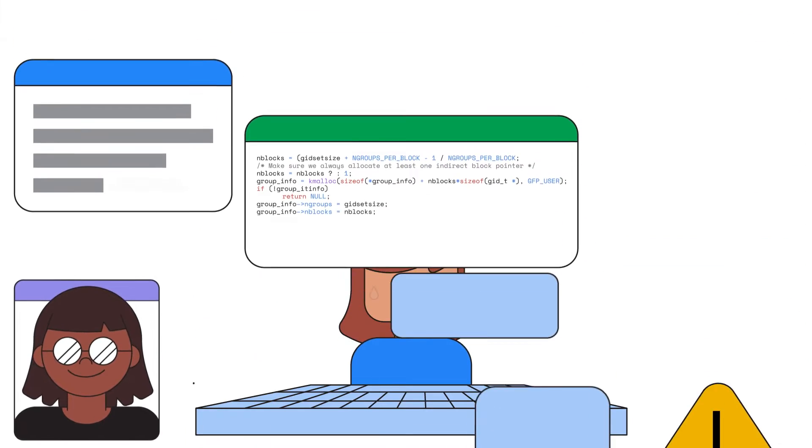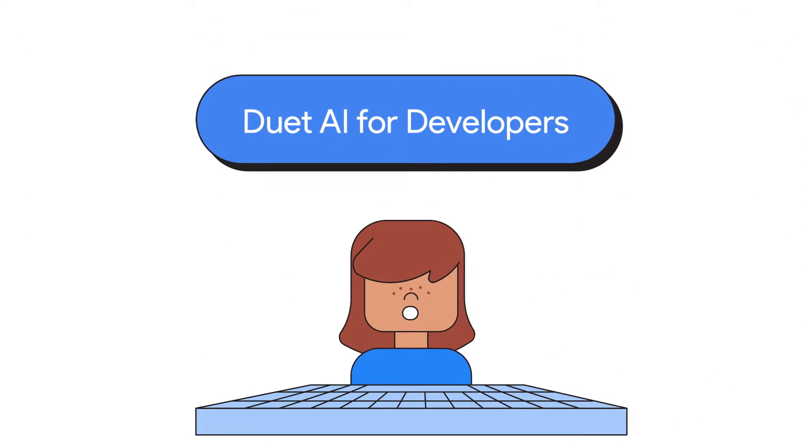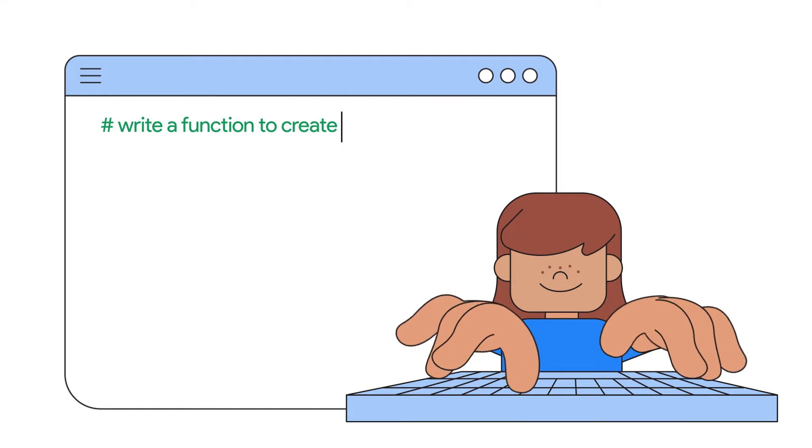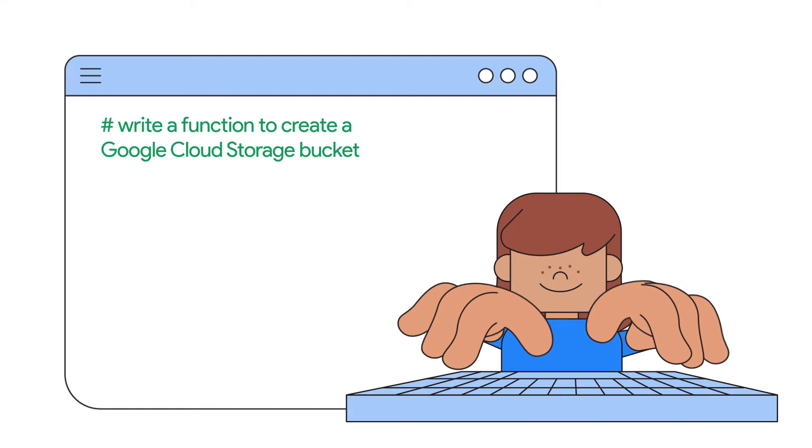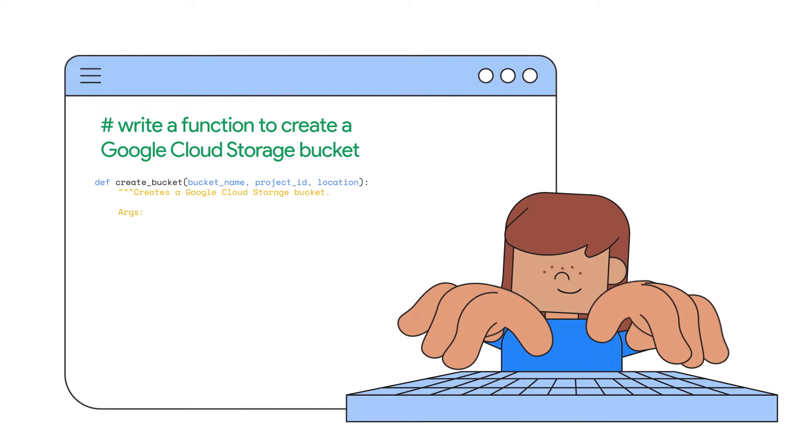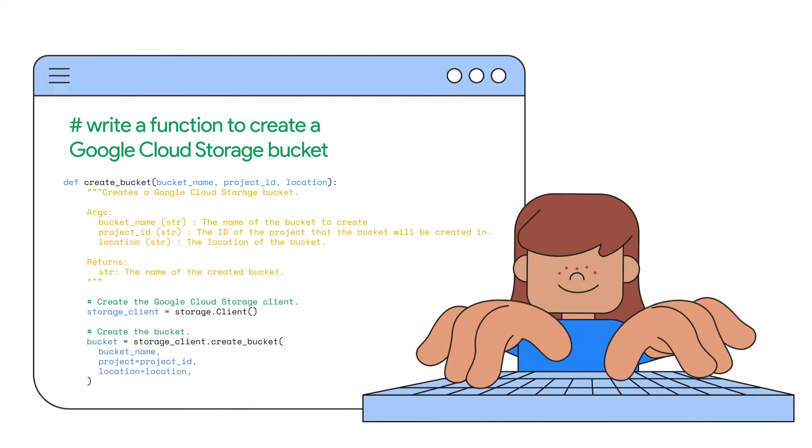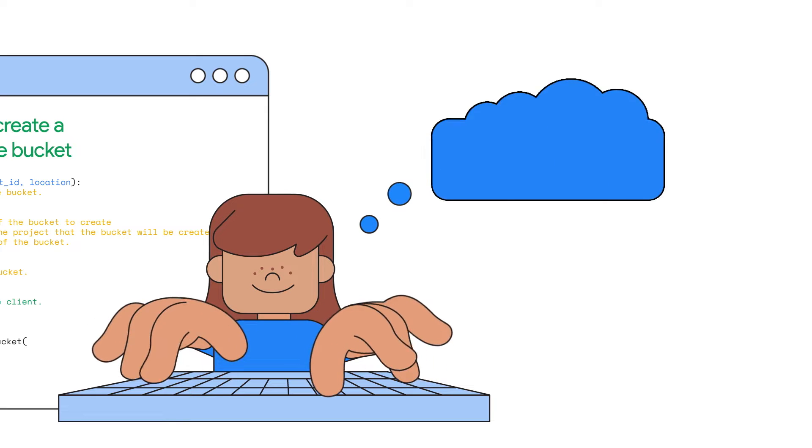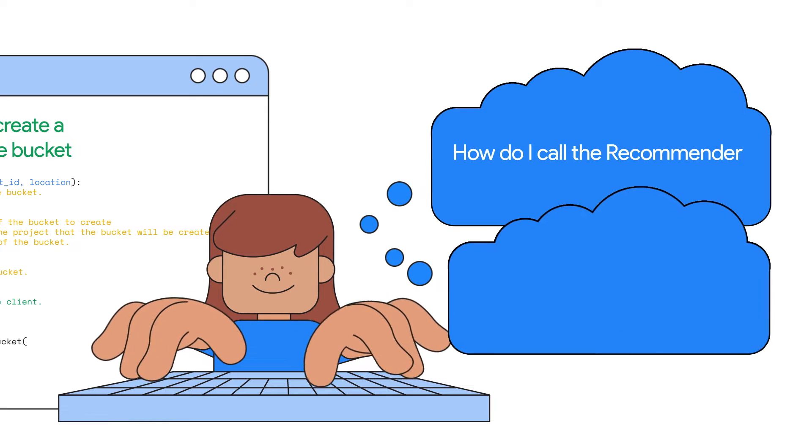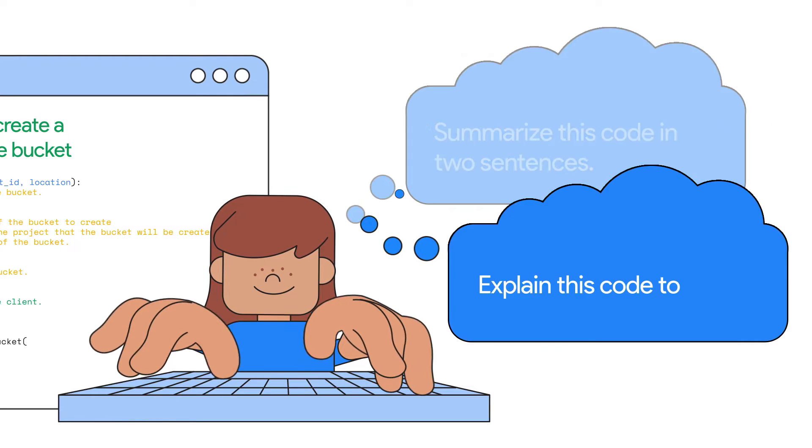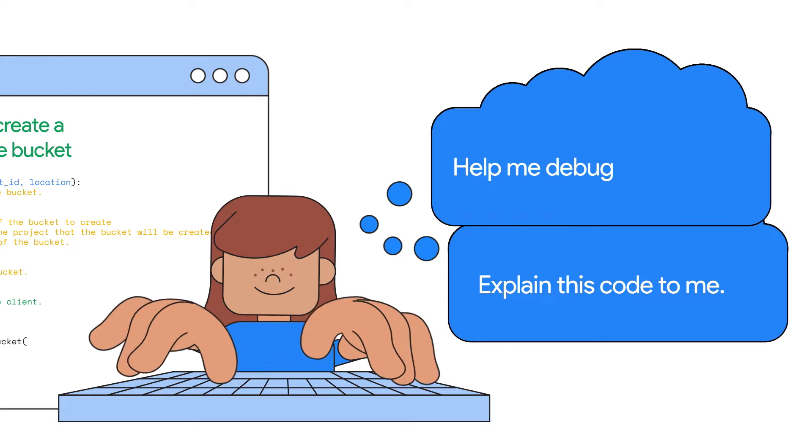With Duet AI, now you can. Imagine writing code at the speed of thought, with AI code completion, code generation, and a chatbot you can ask any code-related questions in natural language.